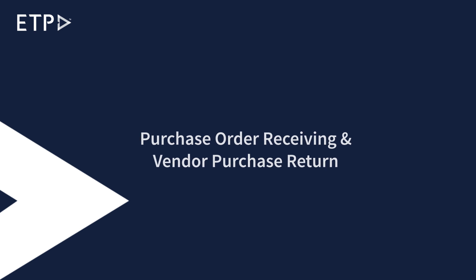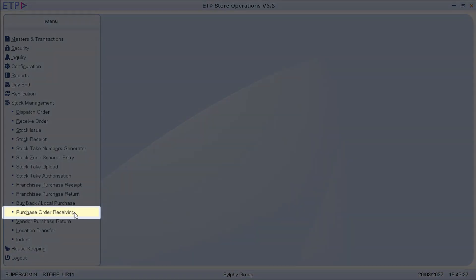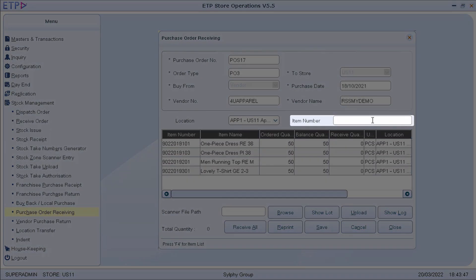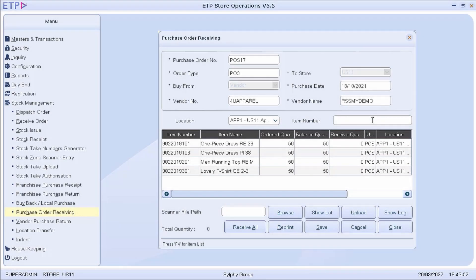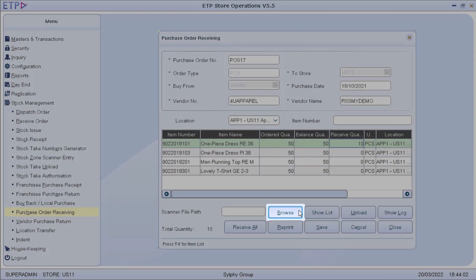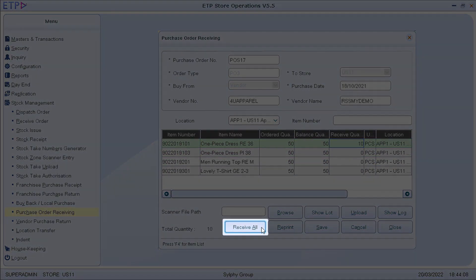Purchase Order Receiving and Vendor Purchase Return. In Purchase Order Receiving, we can receive items delivered by the vendor to the store based on a purchase order raised by the head office. We can receive an item by scanning the item number or updating the received quantity. We can also upload a text file to receive items scanned by a handheld scanner. If we are certain that all items are accounted for, we can just click on the Receive All button.